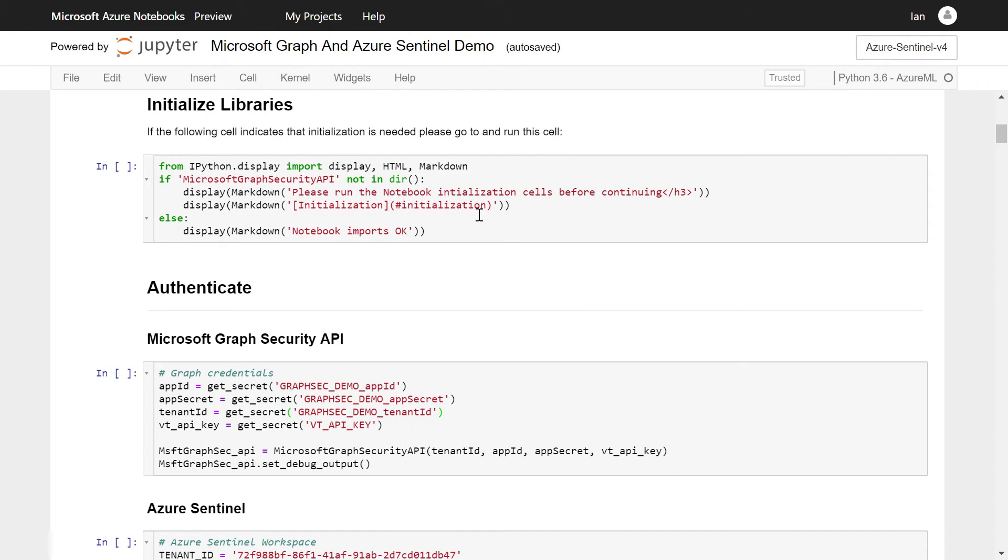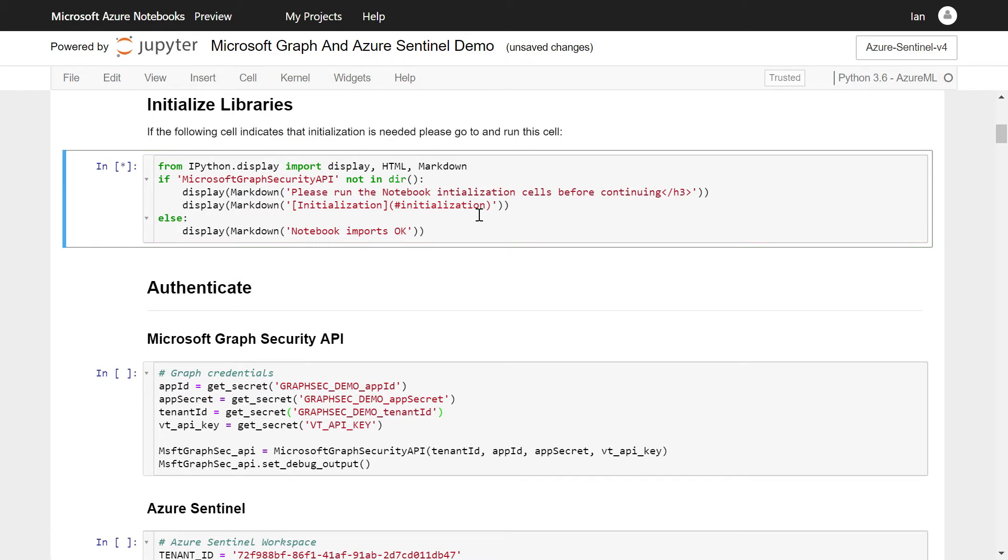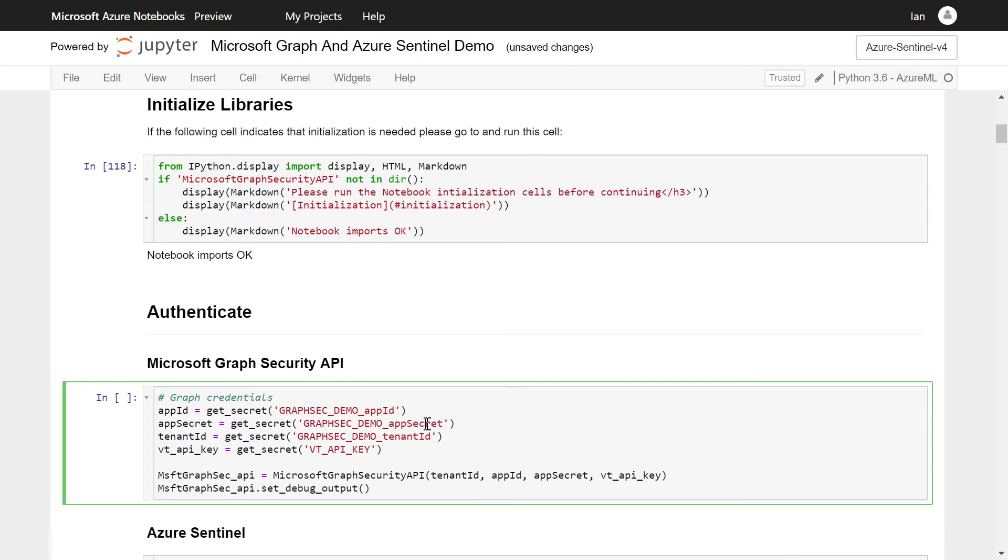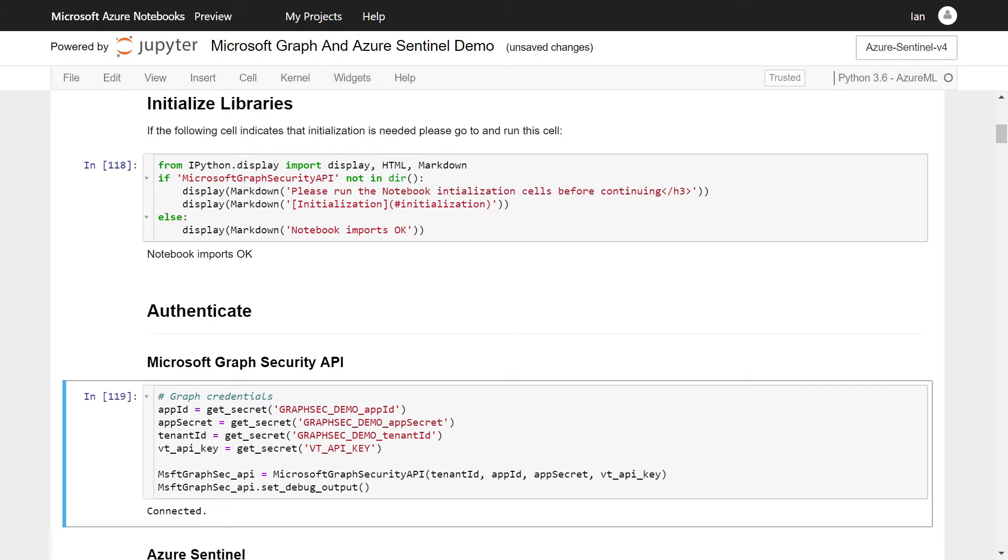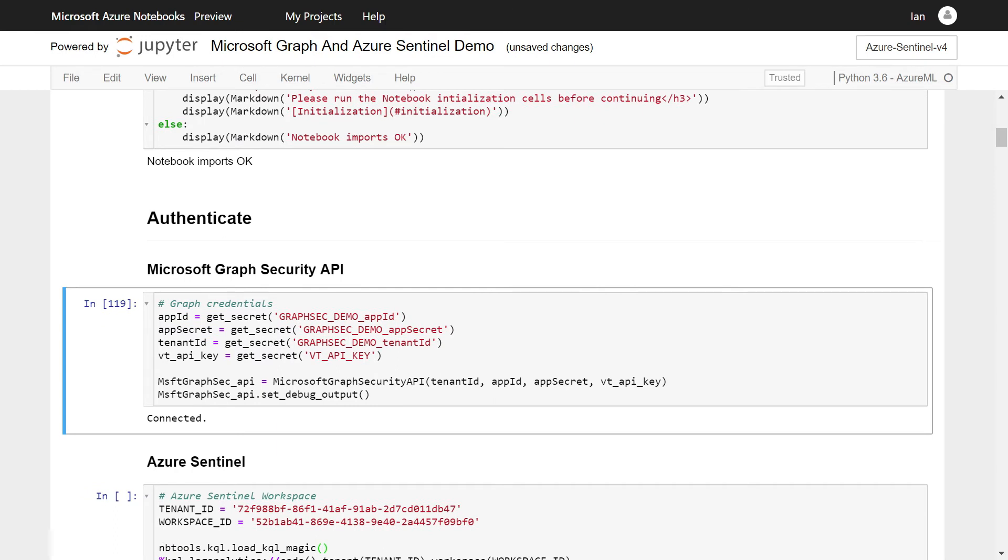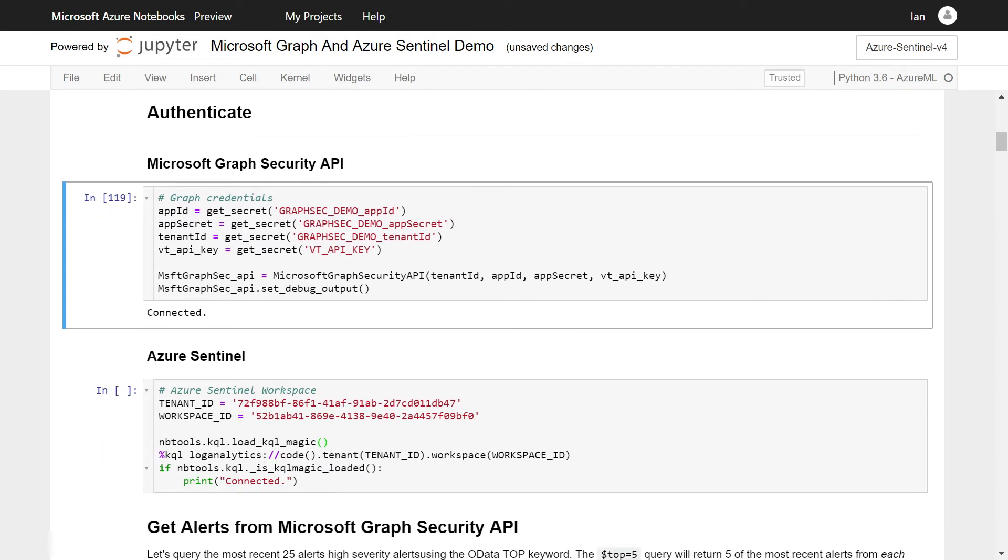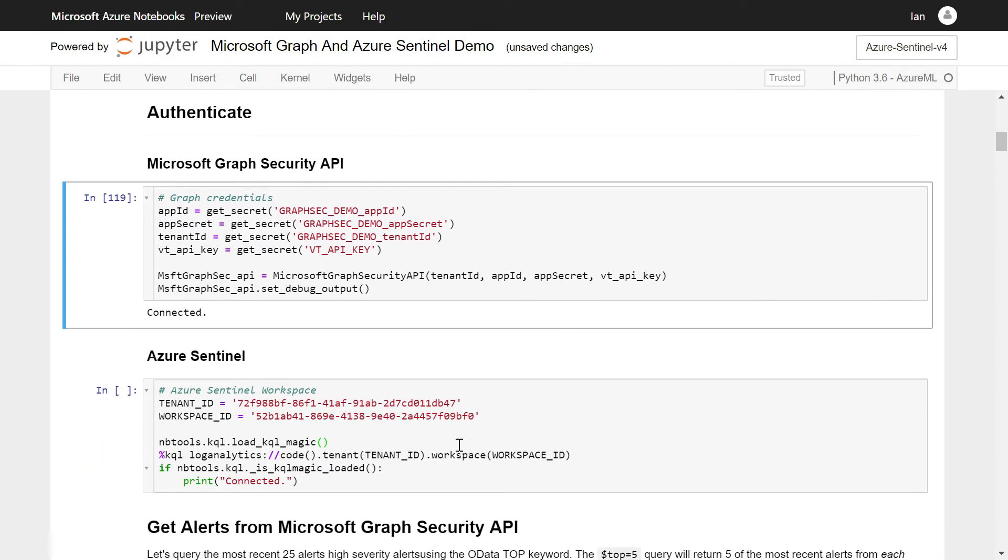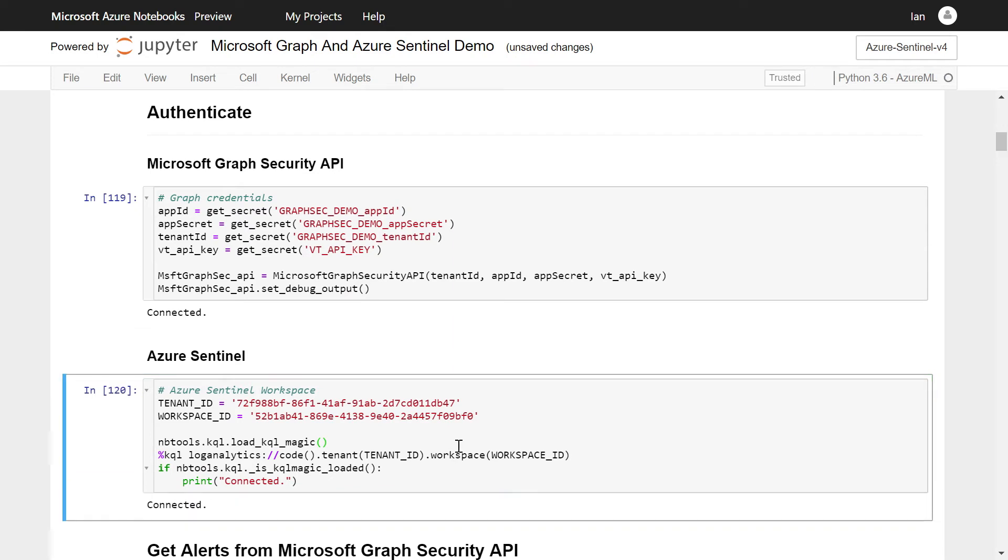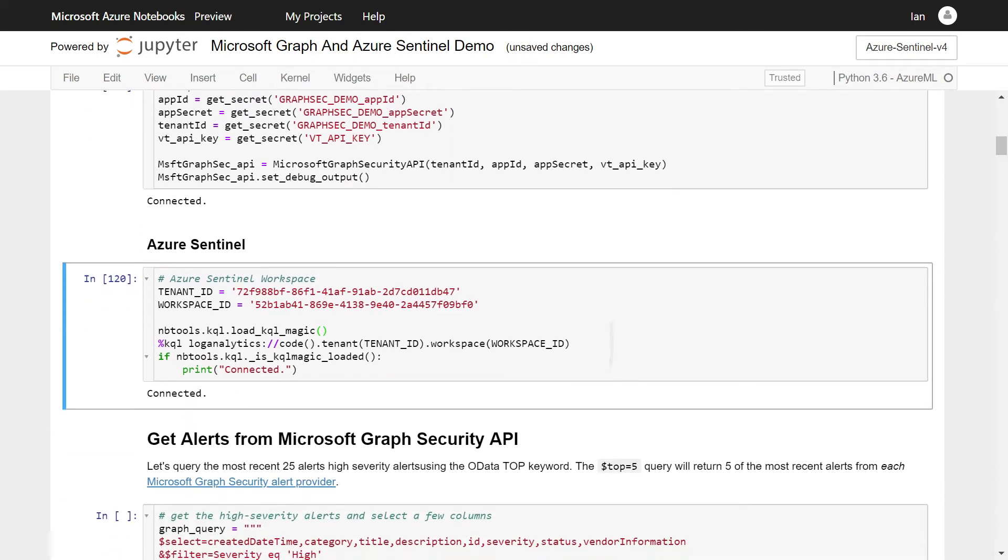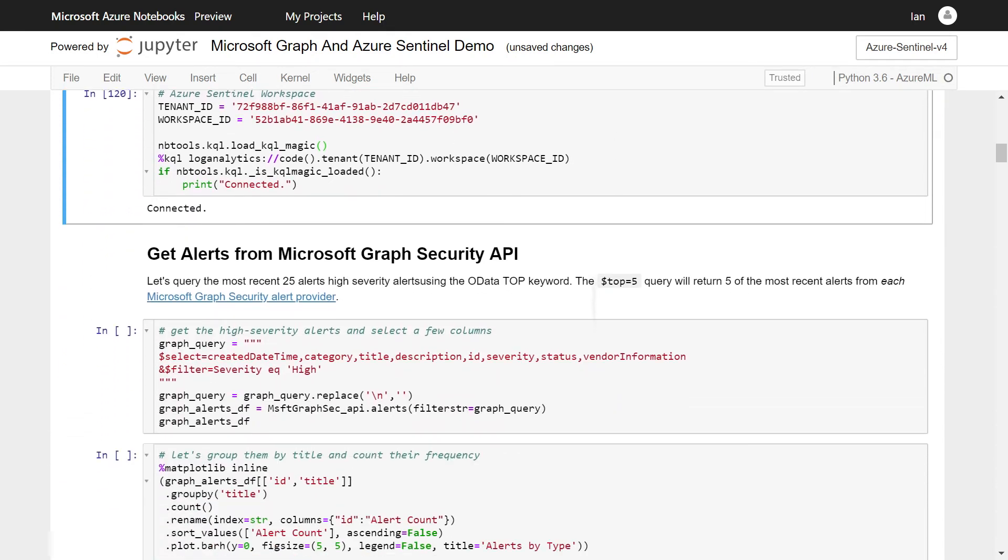So I'm going to go through executing a few cells. First, you want to check that we've initialized, we've imported the libraries we're going to use. The next two steps we're going to authenticate, because we're looking at both the Graph Security API and Azure Sentinel. Currently, we need to authenticate separately to both of them, which we've just done.